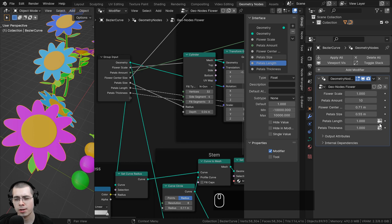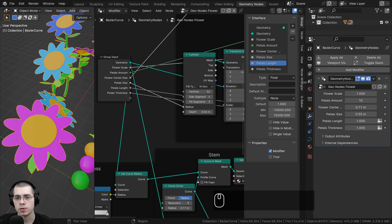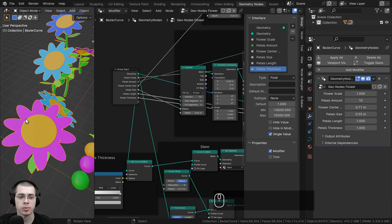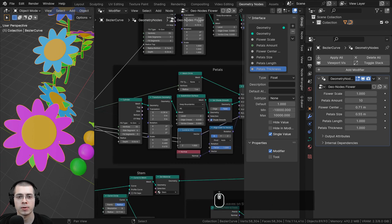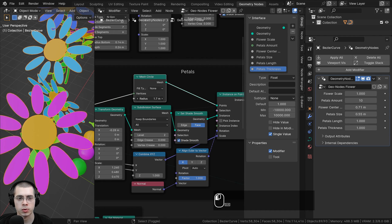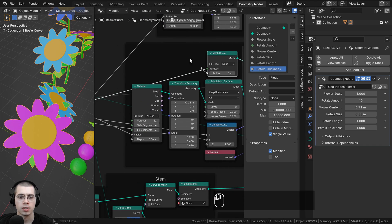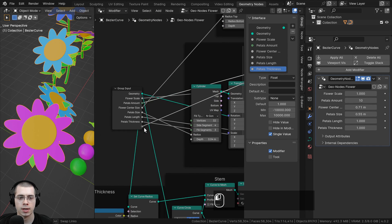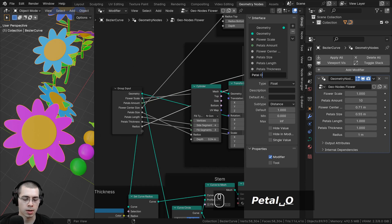There are some buttons on these values that I'll explain in the next part of the tutorial series. For now, on the Petals Length and Petals Thickness, I'll click on Single Value to hide those buttons. I also want to control the offset of the petals — the mesh circle determines where they're distributed, so dragging its radius changes the offset. Let's drag the radius into the extra socket and rename it to Petals Offset.